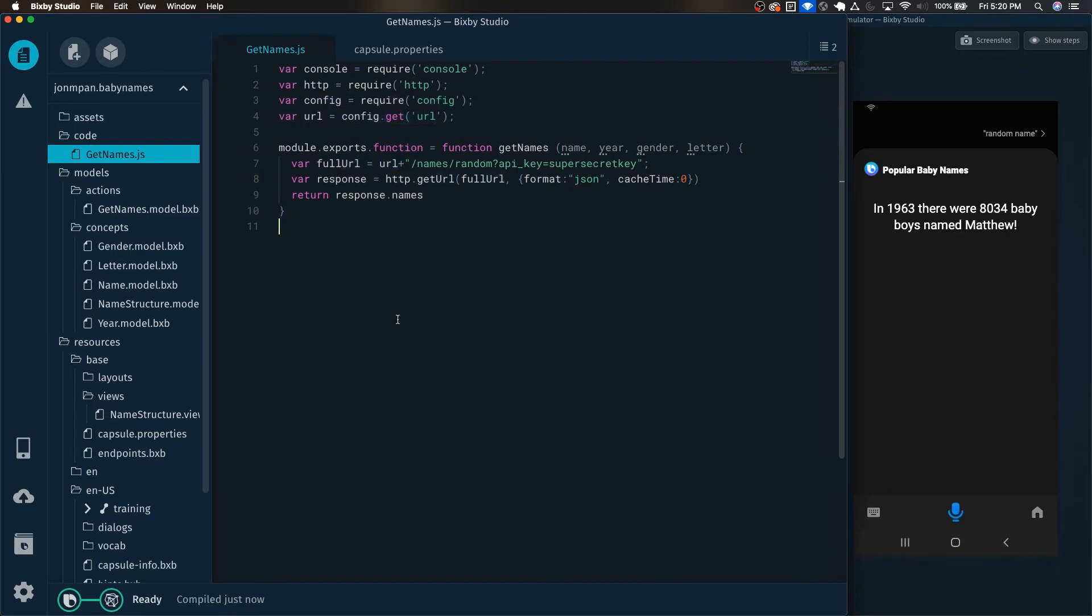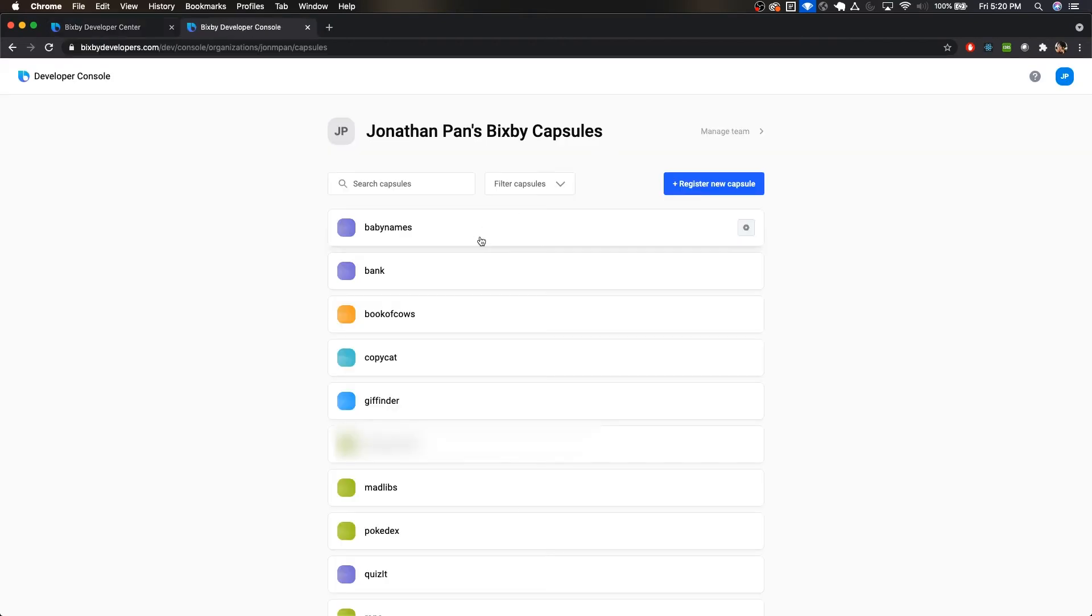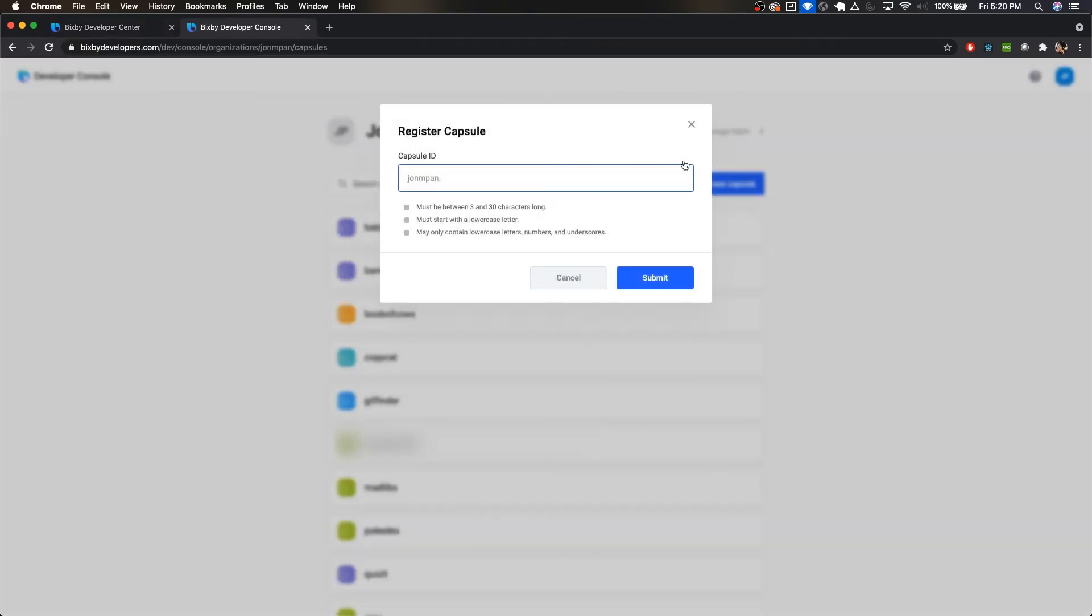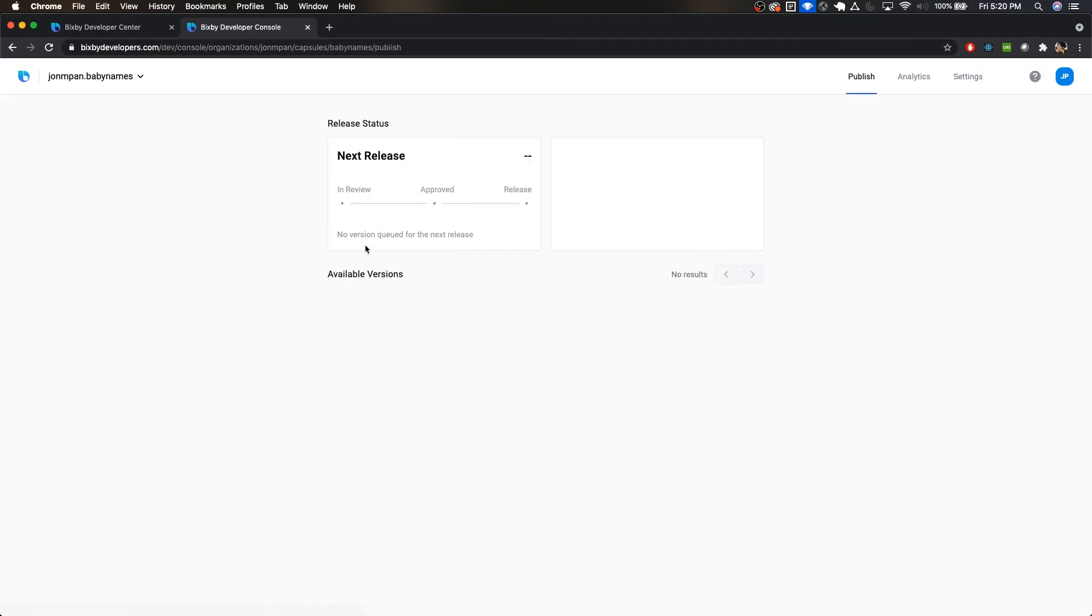But next, let's actually move this into the Developer Center. From BixbyDevelopers.com, just click on Developer Console. And once you're here, if you haven't created your capsule yet, just register it, and then set the name of your capsule in the capsule to be whatever you named this. For example, baby names, you'd want to do this in your capsule.bxp file. But since I've already created it, just click on it.